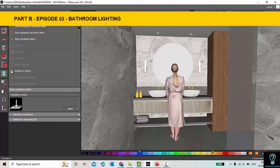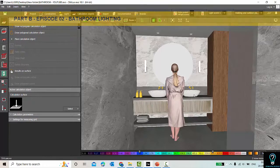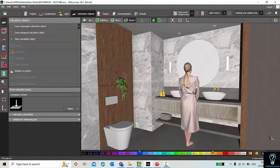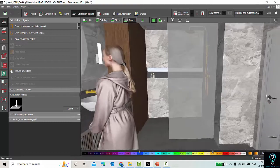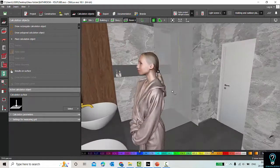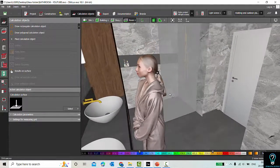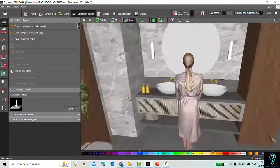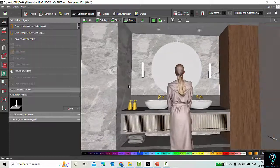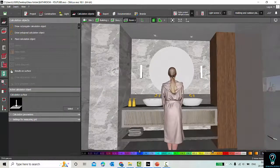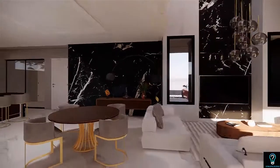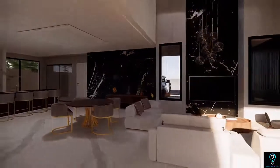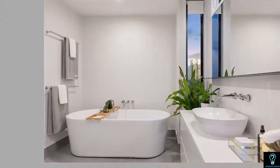In our previous tutorial we discussed the step-by-step procedure for making this 3D model of the bathroom. If you are new to my YouTube channel and haven't watched that tutorial yet, I will show you the link in the description. Let's get started.